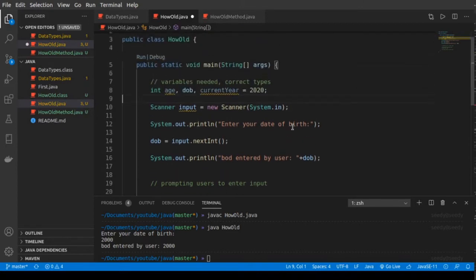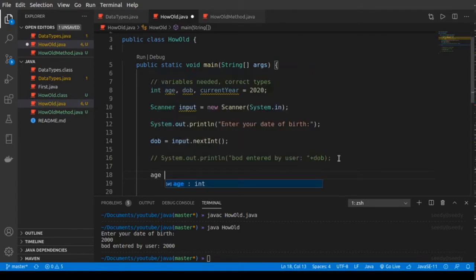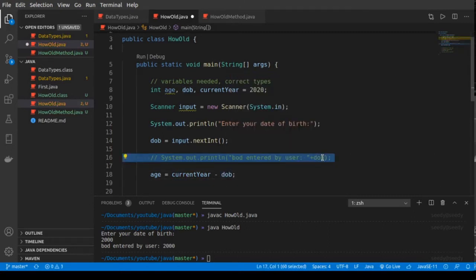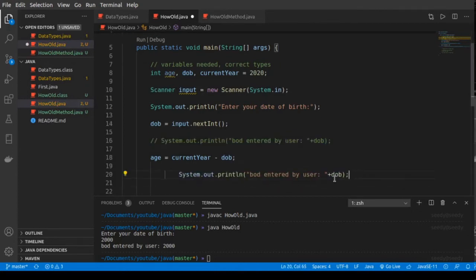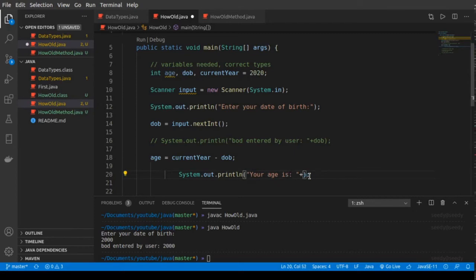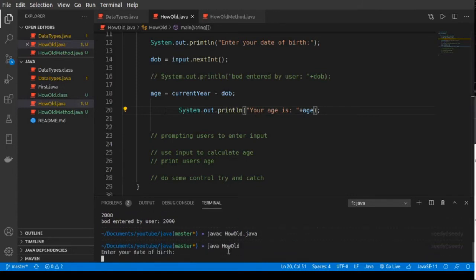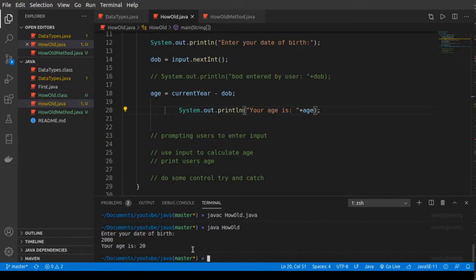Now we need to calculate the age. Age will be the current year minus the date of birth: age = currentYear - dateOfBirth. Then we print it: 'Your age is ' + age. By the way, this is just concatenation — you're concatenating a string and an integer using the plus sign. Let's compile and run it: enter your date of birth 2000, your age is 20. That's correct.